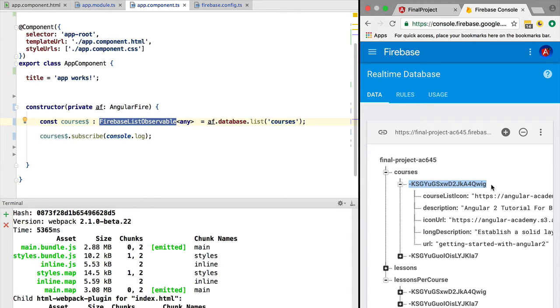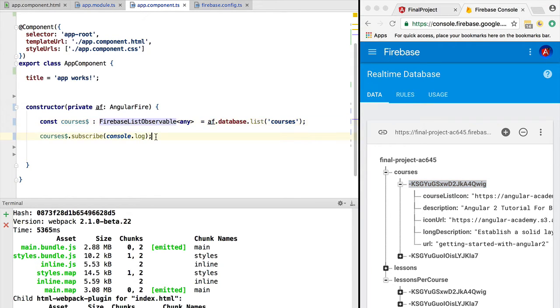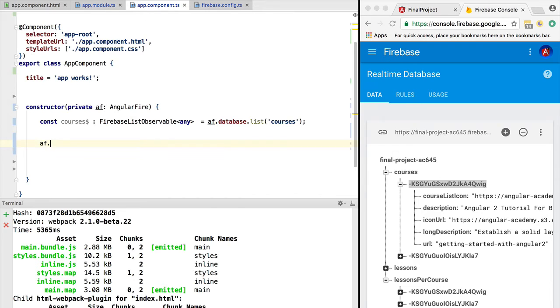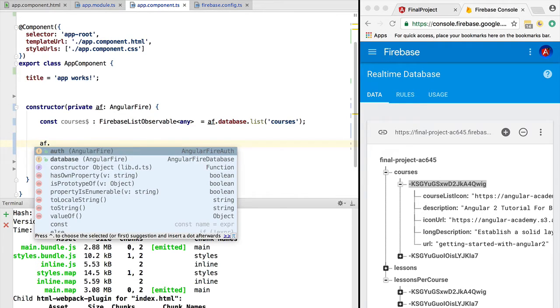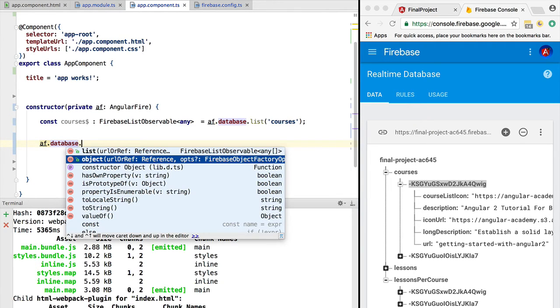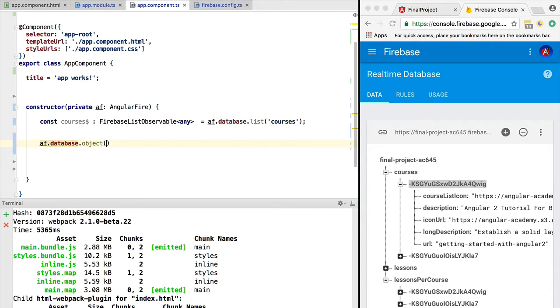Let's say that we want to query this course here. So let's take the key and we are going to query it using the AngularFire library. Let's simply call AngularFire now.